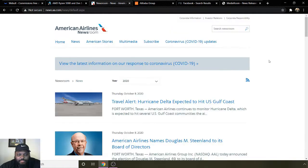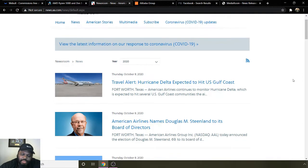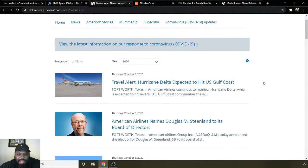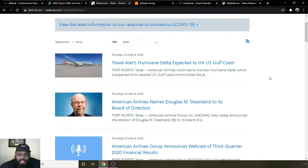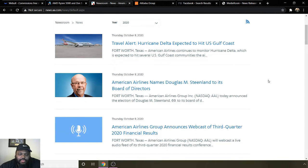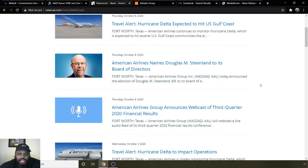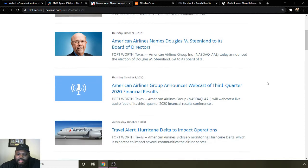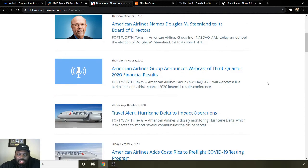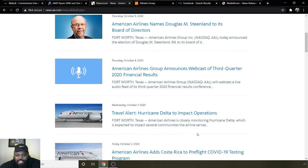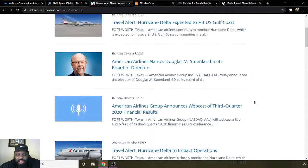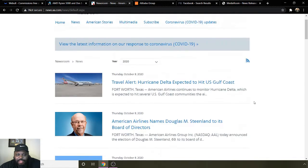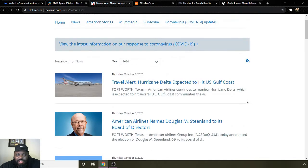Some background information on them: travel alert expected to hit due to the hurricane, the Gulf Coast will have some flight delays. They announced a new board director, Douglas M. Steenland. They announced their third quarter financial results are coming up, and more updates about the hurricane and flight delays.